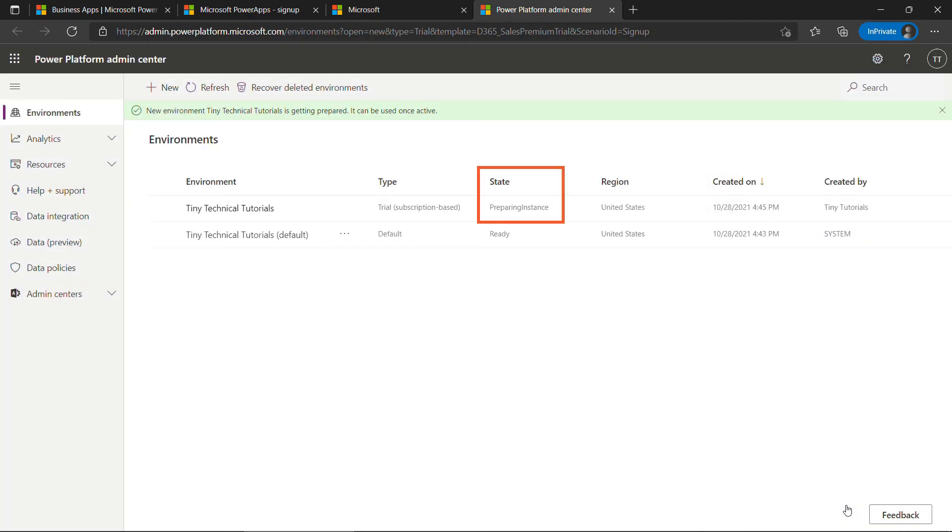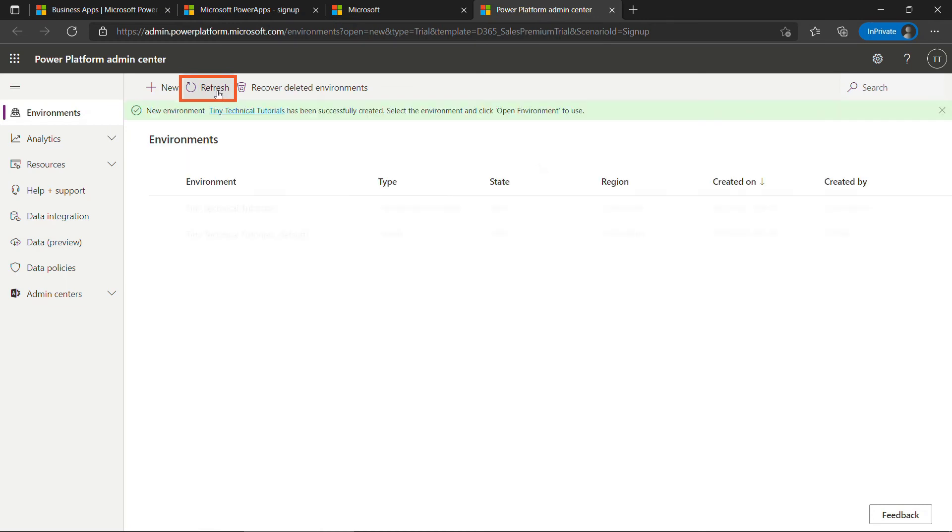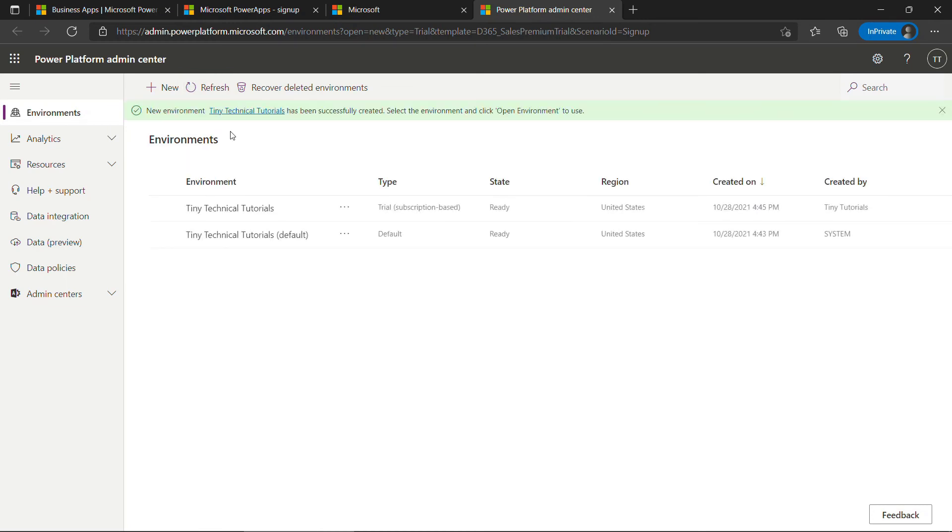You'll see here the state. So we're preparing our instance. You can just wait for it or you can come up here and hit the refresh button. And it looks like we're ready. This is the environment you're going to be working in as you build out your apps and your flows and whatever it is that you're doing. But right now, again, we're in admin.powerplatform.microsoft.com And you can always get back here to work with your environment.